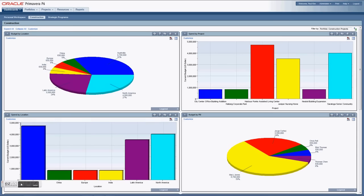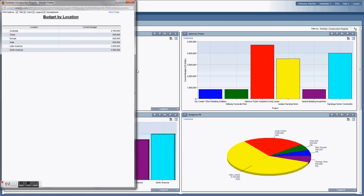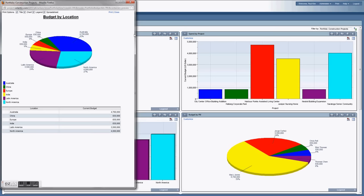Oracle Primavera P6 dashboards and reports allow you to roll up information and view it in real-time in a graphical display. This provides early warning indicators and visibility across your entire enterprise. You can print these reports and bring them to meetings for easy collaboration.